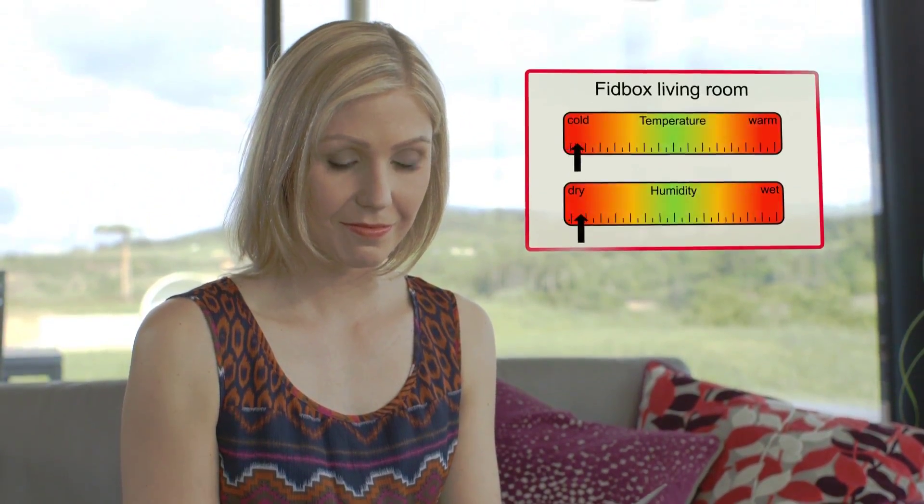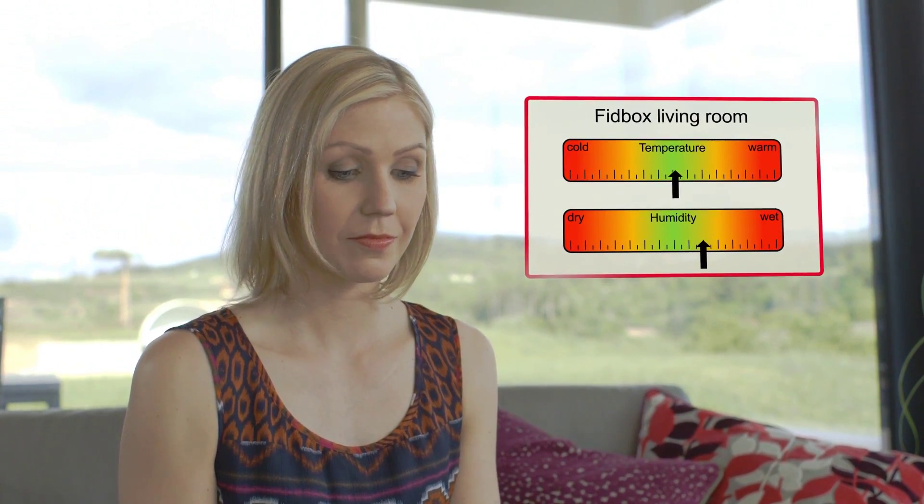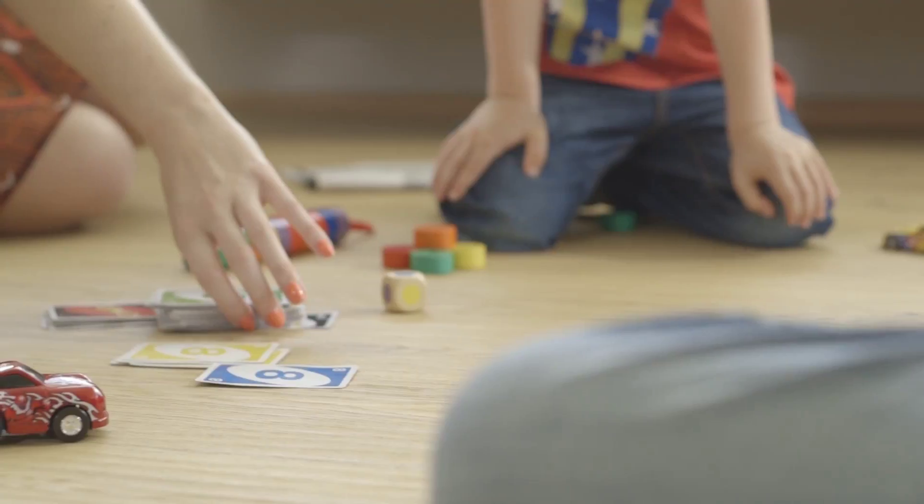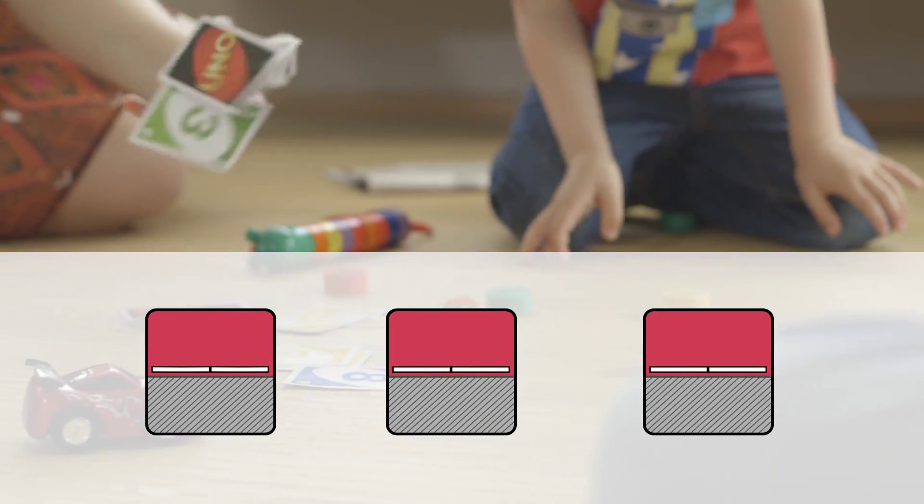The information indicates whether the climate is being correctly maintained, or whether adjustment is needed to create a more healthy living environment and to avoid possible damage.